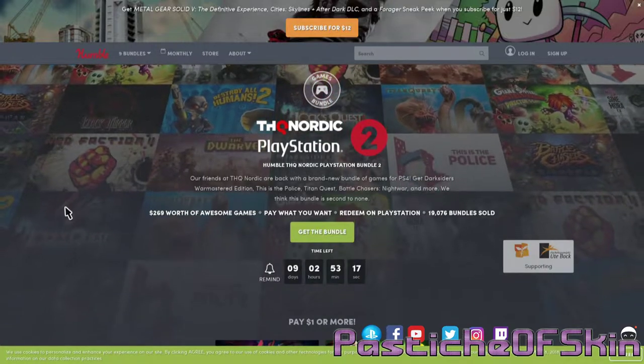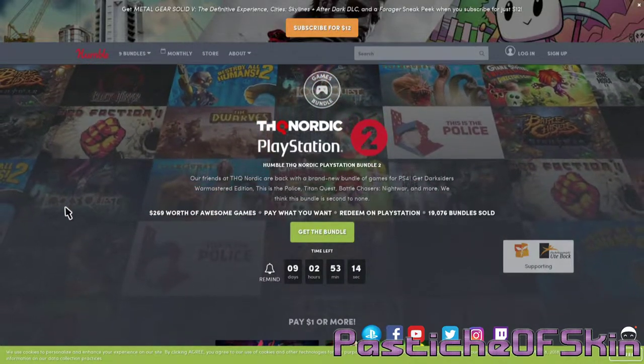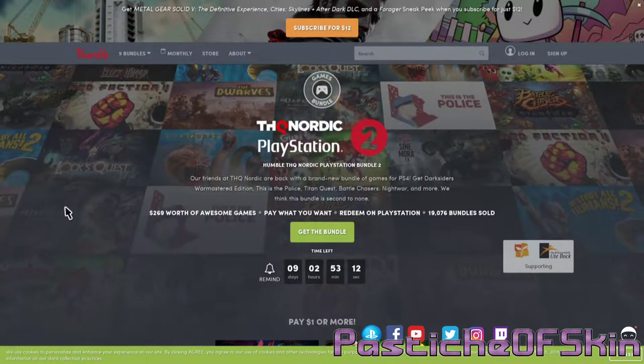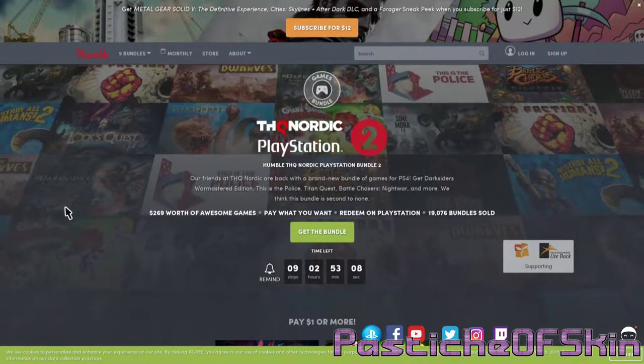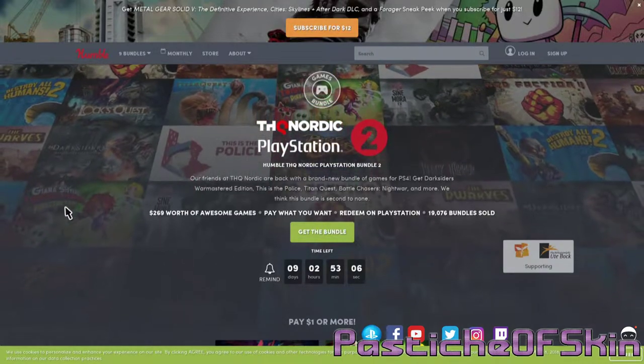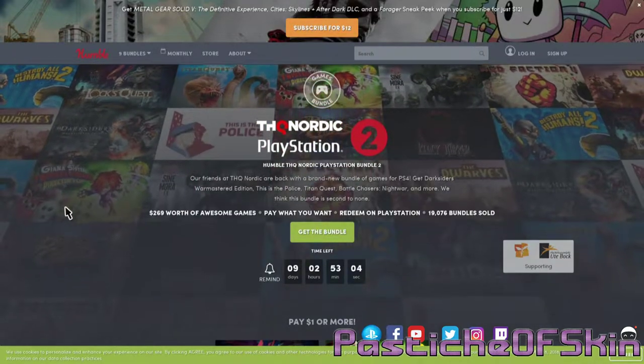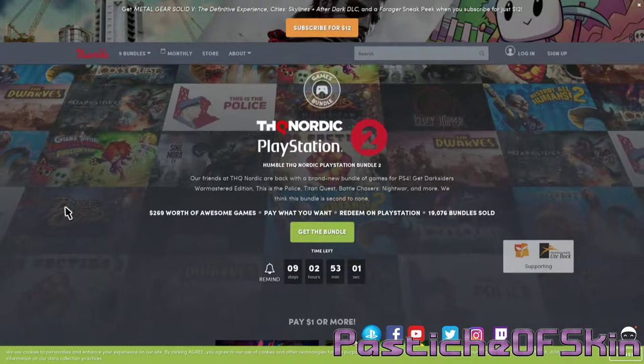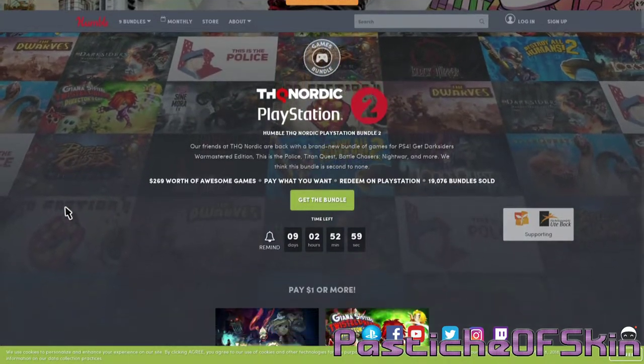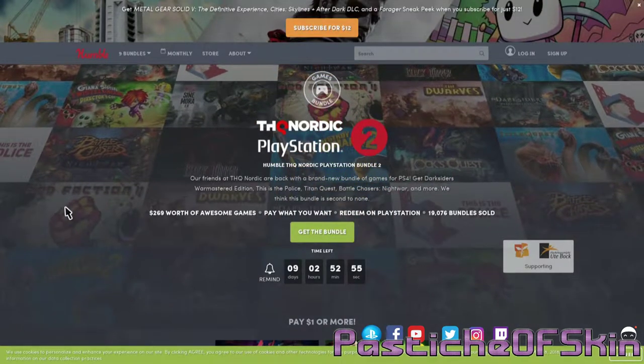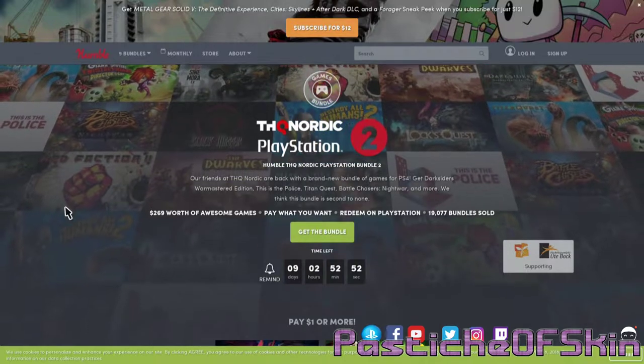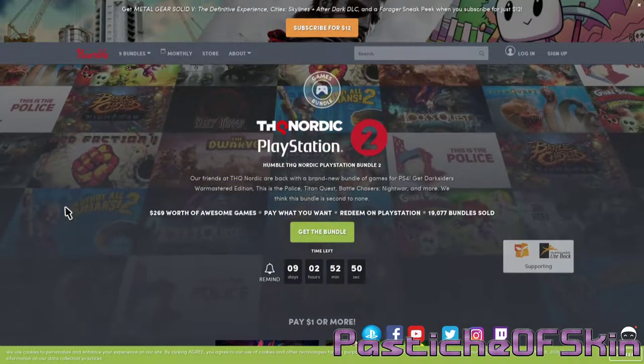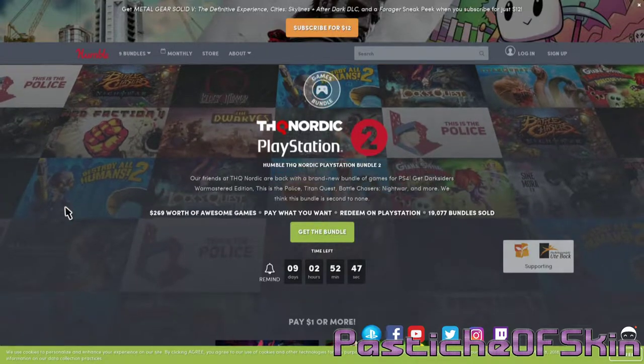Humble Bundle has done a number of console bundles over the last couple of years, and THQ Nordic has been very common. THQ Nordic and Capcom are the most common to actually do these packs for the consoles. I've always supported them because I want to see them doing more. The biggest problem I had with them was that the packs were only available to USA customers up until this point.